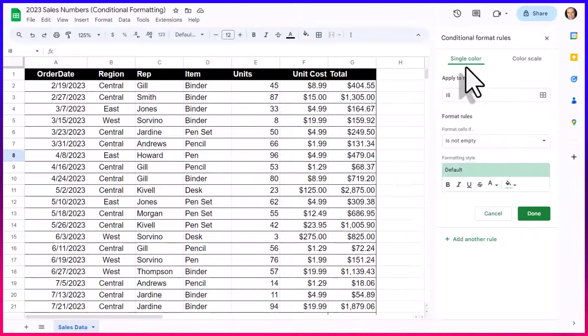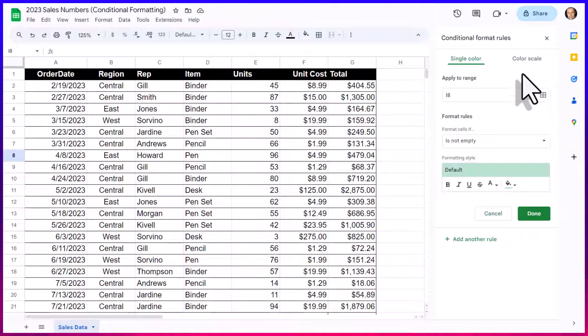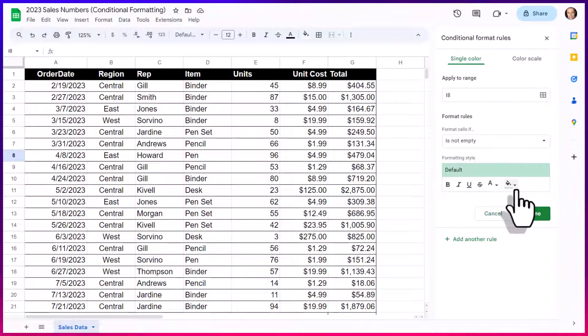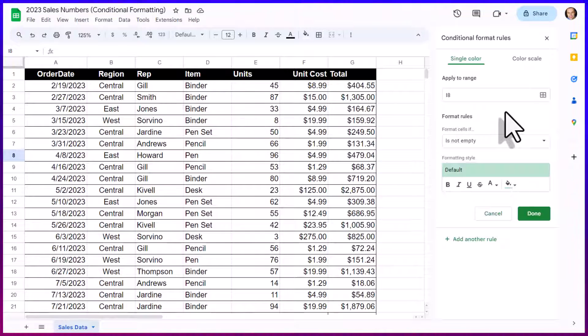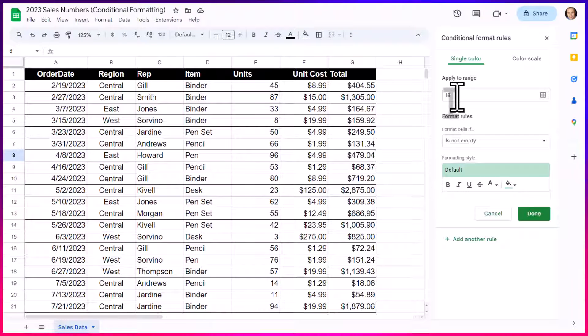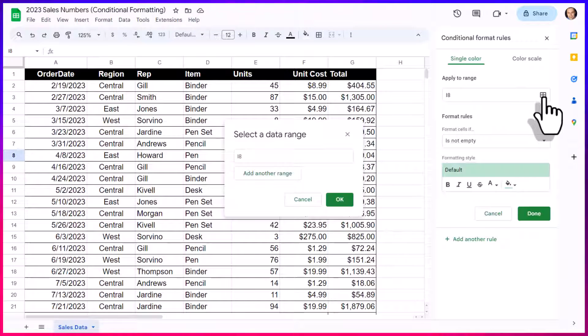Now, there are two choices. We can either choose a single color or a color scale. And I'm going to be covering both, including an advanced option that you may find helpful as well. So the first thing we need to do is choose the range where we want this formatting to take place. You can either type it in here if you're comfortable with that. I prefer to select the range with my cursor.